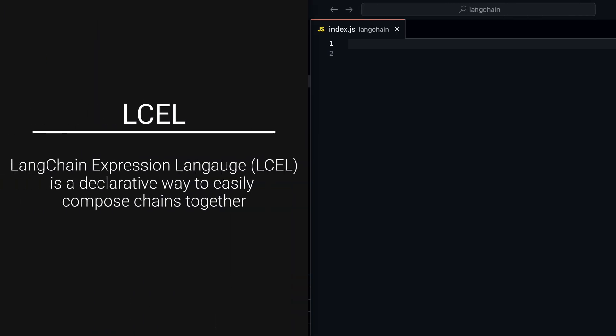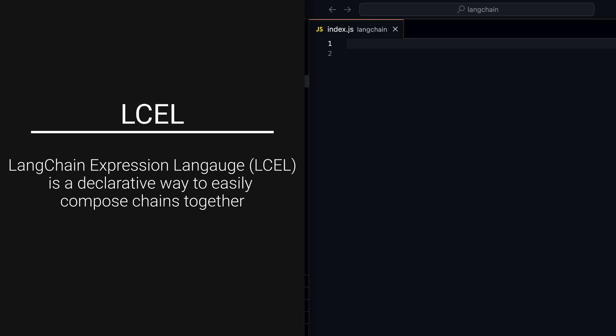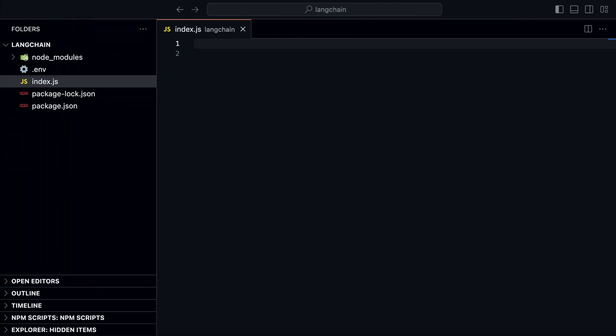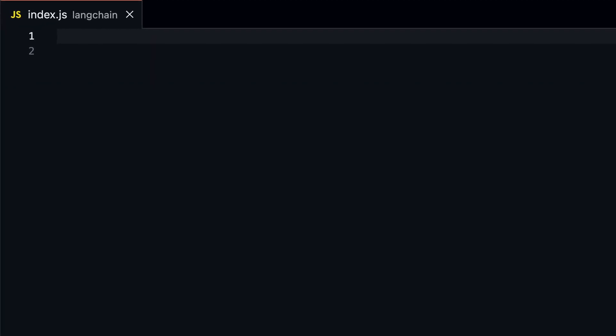LangChain Expression Language is a declarative way to easily create chains, hence the name LangChain. Chains are sequences of messages that are passed to the model. You can use it to define the structure of the conversation and the flow of messages. You can even create a chain that processes a hundred steps. But we'll keep it simple with just one step.